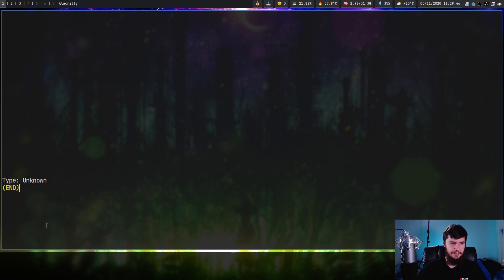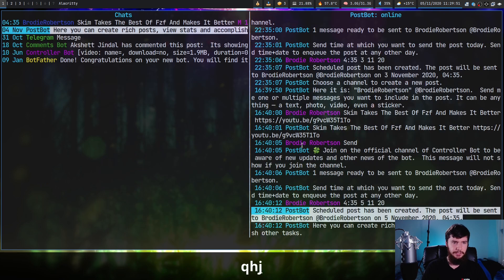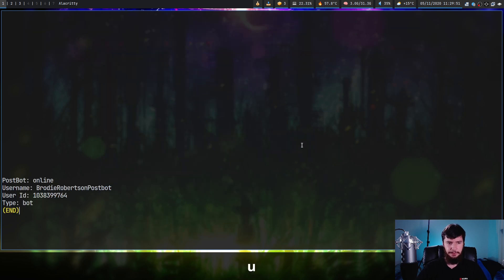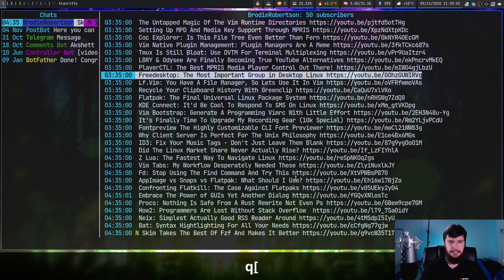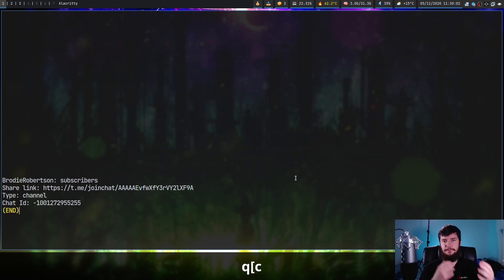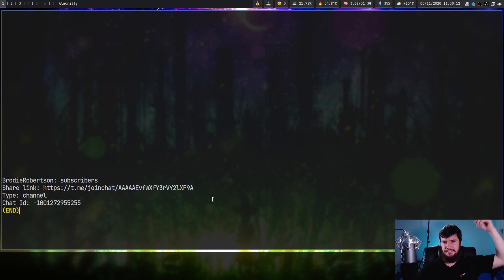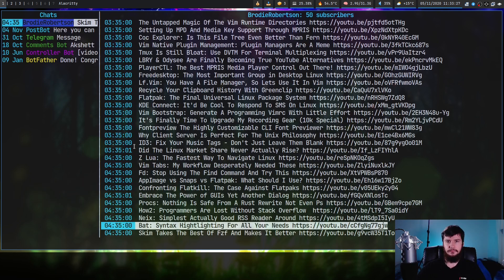If I press U on the post bot, you're going to see the username, the ID, and it tells you it's a bot and so forth. If you press C while you're in a chat, it's going to tell you the information about the chat. So if you want to go and join my group where I post notifications, that is the link to join it right there, but it's always linked down below as well.